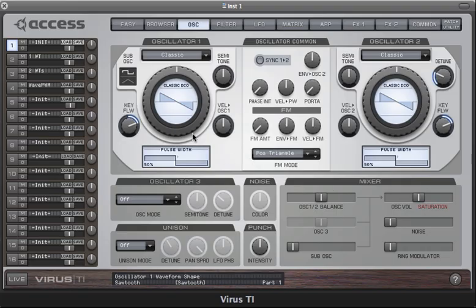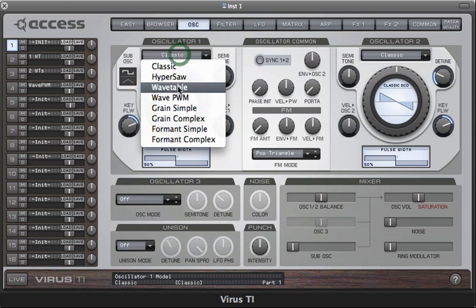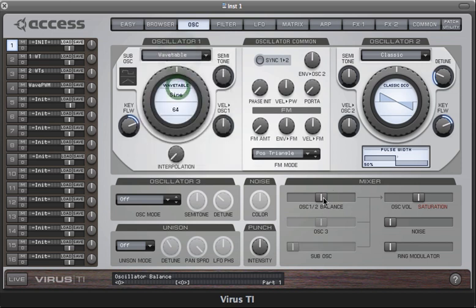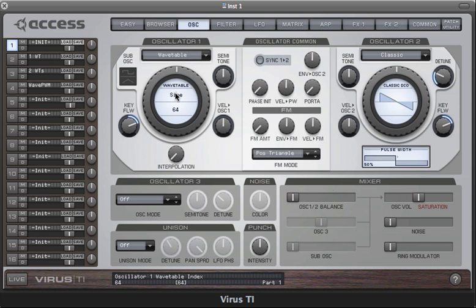In this tutorial we'll be looking at the wavetable oscillators. In the Virus TI we have a selection of 100 wavetables, each of which contains a unique collection of different waveforms.